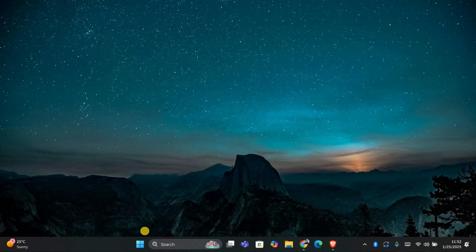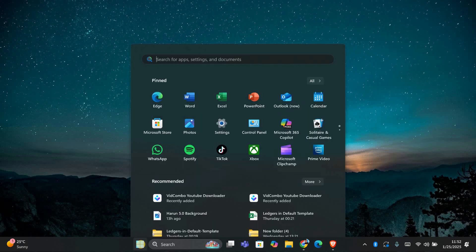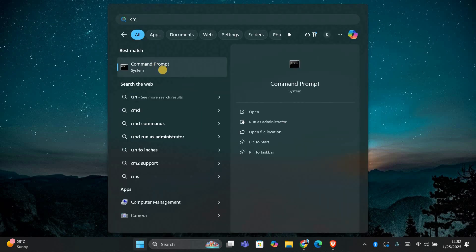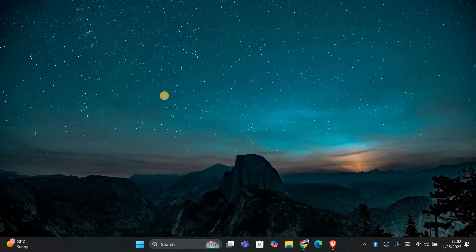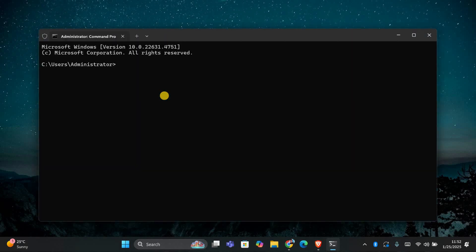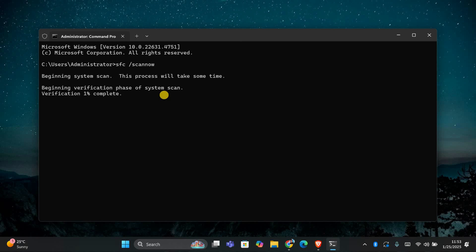If the issue persists, running a system scan might help. This scan can find and repair corrupted system files. Open the Command Prompt with administrator rights by typing CMD in the search bar, right-clicking on it and choosing Run as Administrator. Once open, type 'sfc /scannow' and press Enter. This process may take a few minutes, so be patient. Once it's done, restart your computer and try using Bluetooth again.